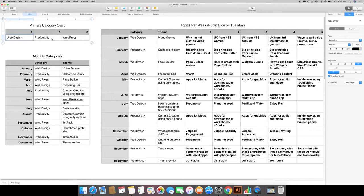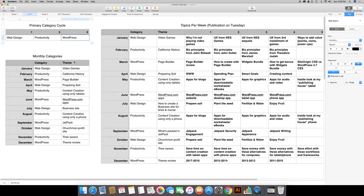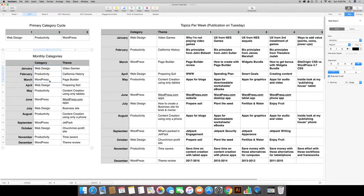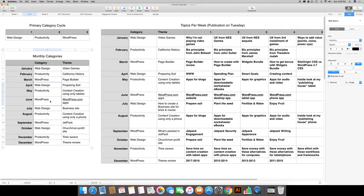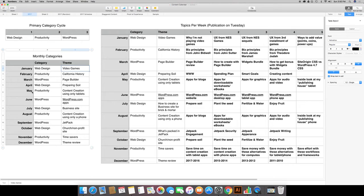My primary content categories were going to be web design, productivity, and WordPress. Now I've changed that and I'm not going to get into it. I'll probably show you a sneak peek later when I start talking more about specific tasks to do every single day in order to create a video blog. I've got my three primary content categories, so then I stuck them down here and then I just basically repeated them.